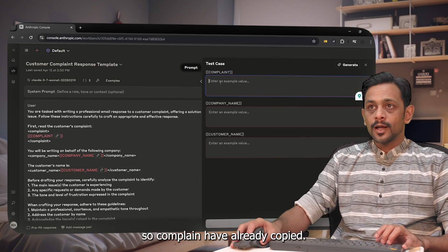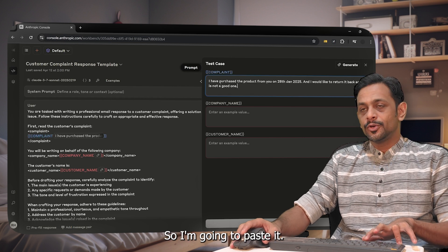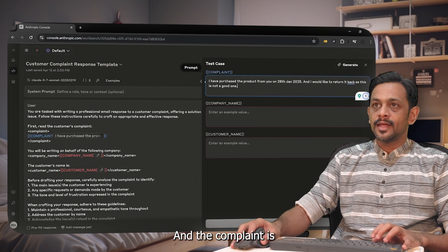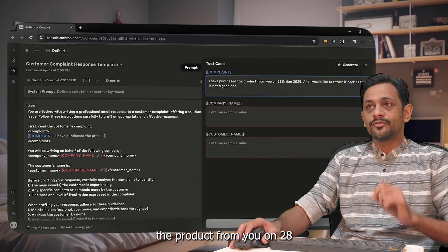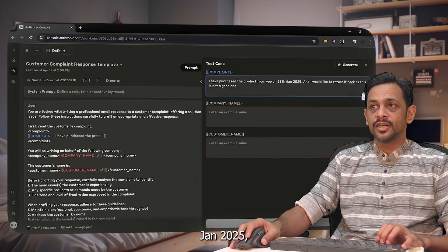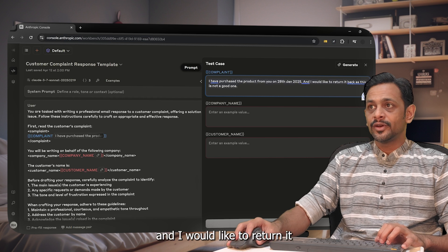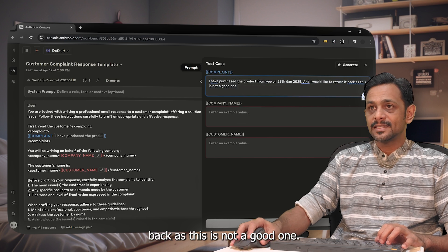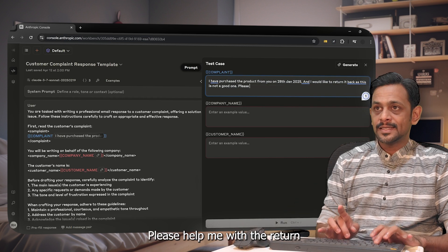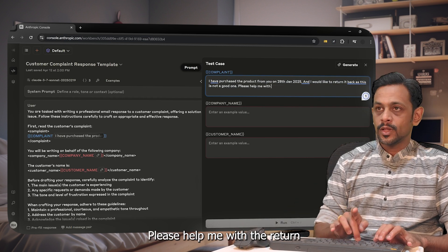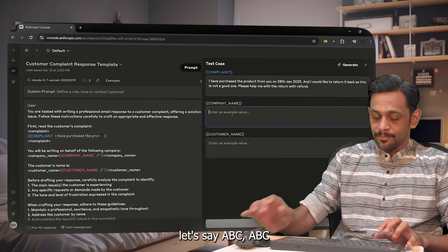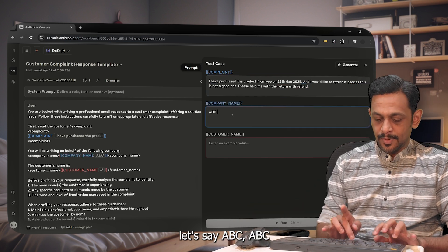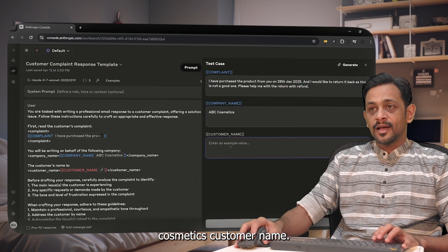Sample complaint: product from you on 28th of January 2024 and I would like to return back as good one. The complaint I've already copied, so I'm going to paste it. The complaint is: I have purchased the product from you on 28th January 2025 and I would like to return it back as this is not a good one. Please help me with the return with refund. Now the company name, let's say ABC Cosmetics. Customer name, let's say Vishav.